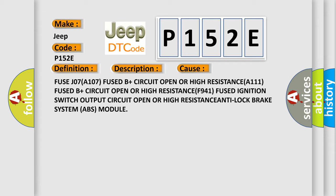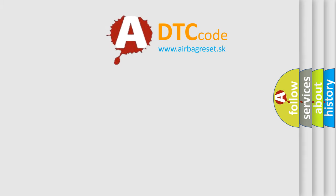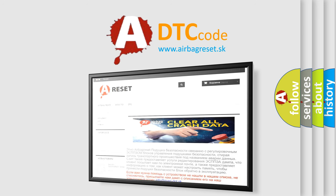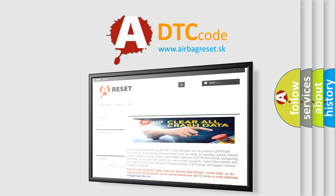The airbag reset website aims to provide information in 52 languages. Thank you for your attention and stay tuned for the next video.